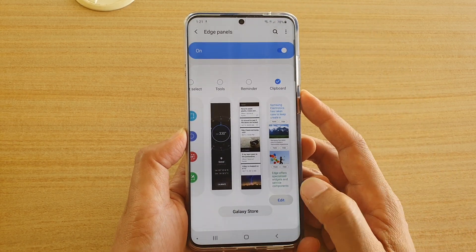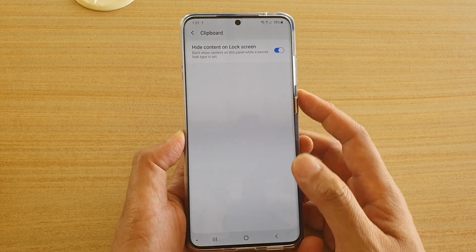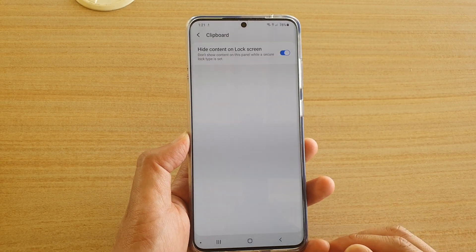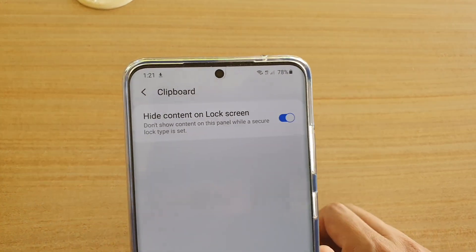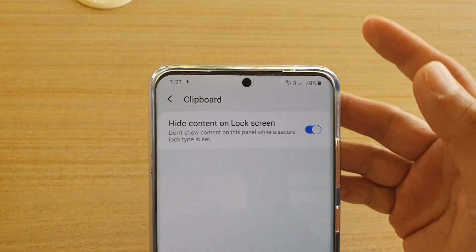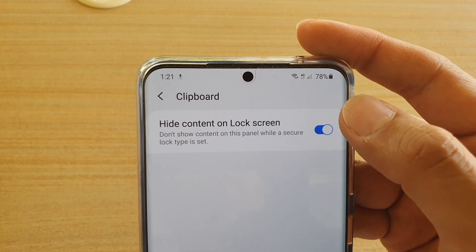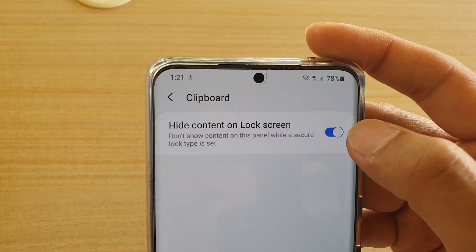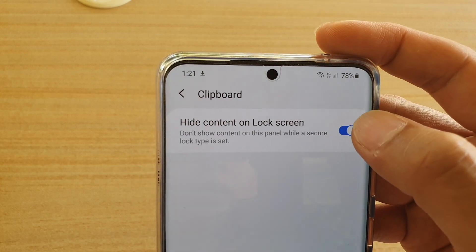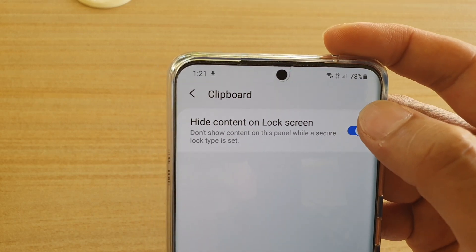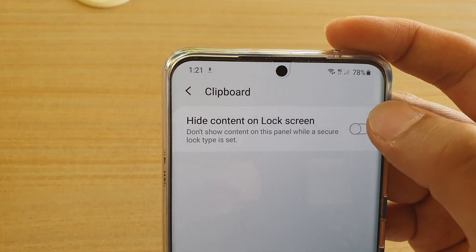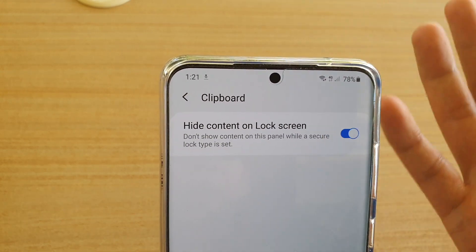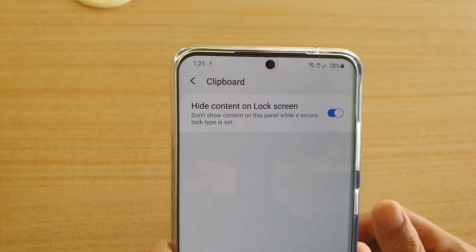You can also tap on the edit button here to go into the clipboard widget to find out some more information. In here, you can tap on Hide Content on Lock Screen. Tap on the switch to show or hide clipboard on the lock screen.